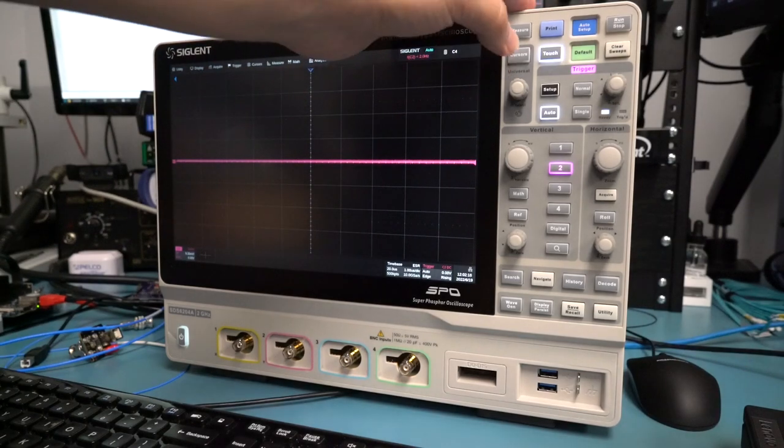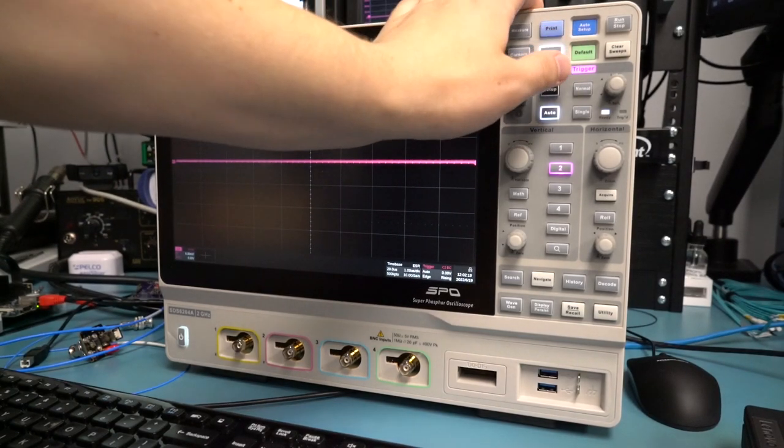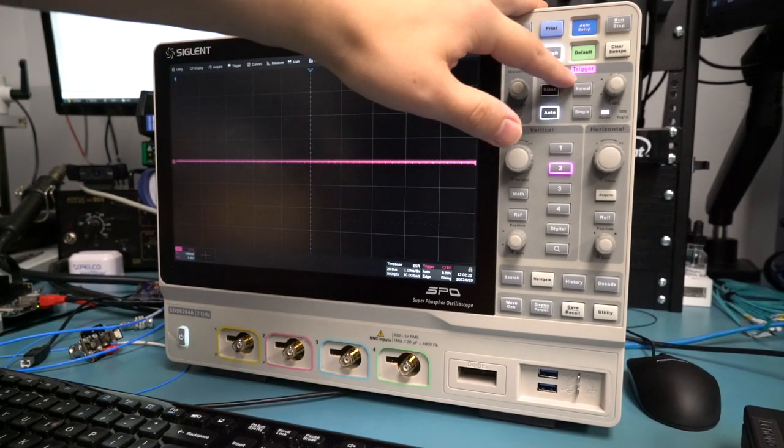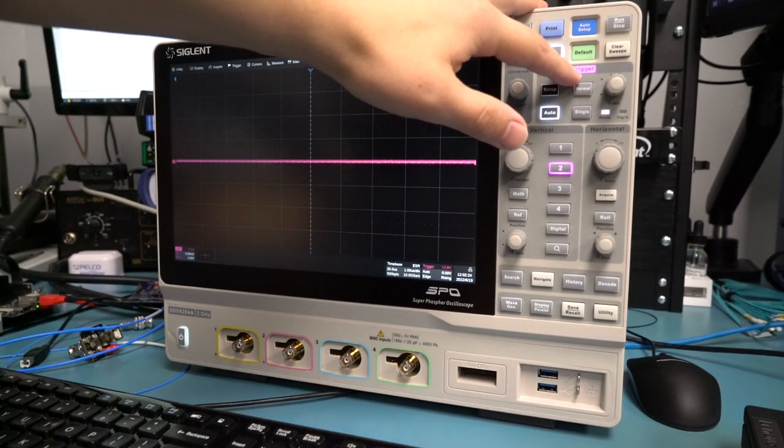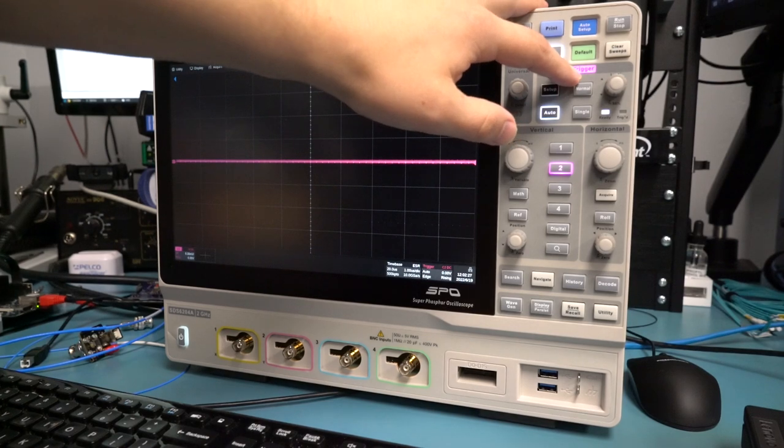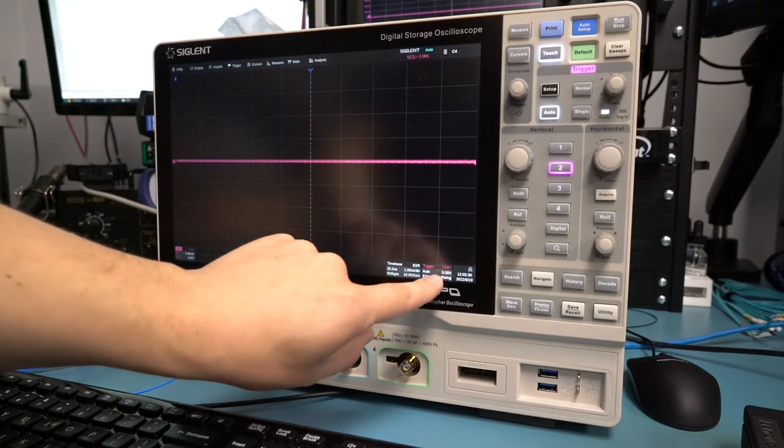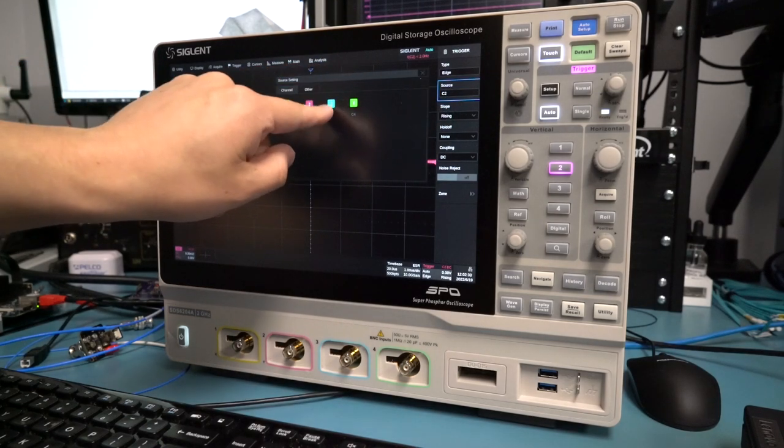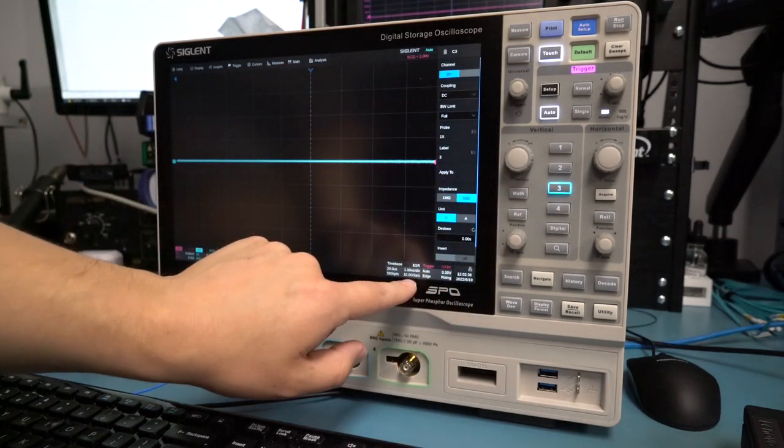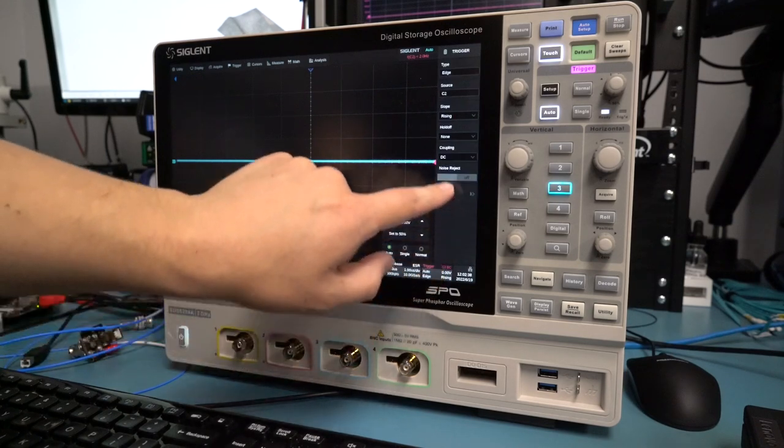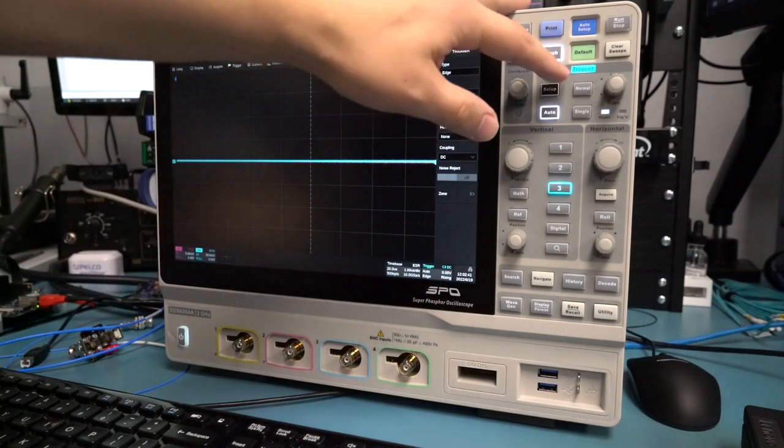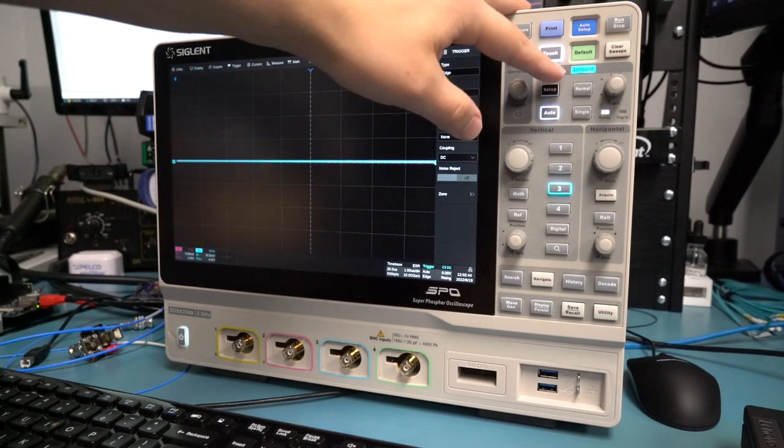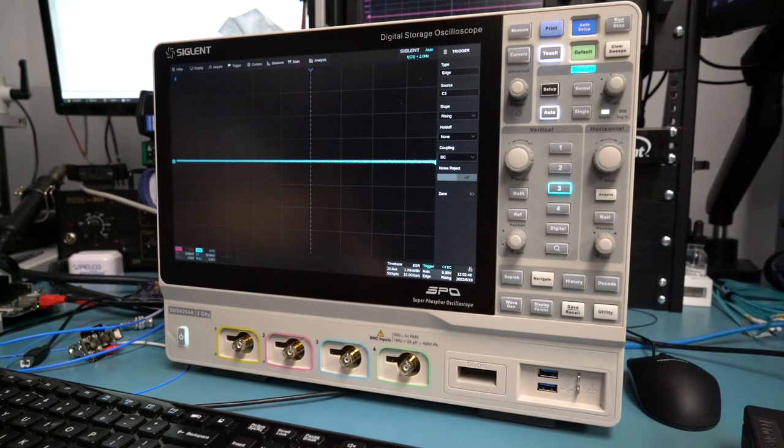Another feature on the front panel that I have not seen anybody else do, and again I really like, is that the trigger input actually is color-coded. So we can see right now the trigger LED here is in pink, so we know channel 2 was selected as trigger. And if we go to our trigger menu and select channel 3, now we can see that the LED turns on in blue. So it's a nice handy way of knowing what trigger is selected.